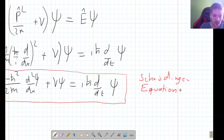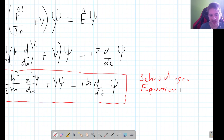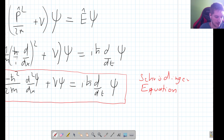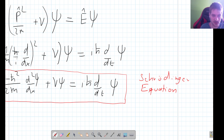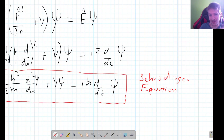We will be talking about the significance and interpretation of this equation in the next video. For now, this is how we derive the Schrödinger equation. In the videos after that we can start applying this equation and finding useful results. I hope you enjoyed this video — if you did, leave a comment, and if you have any questions leave those as well and I'll make sure to reply. Thank you very much, see you next time.